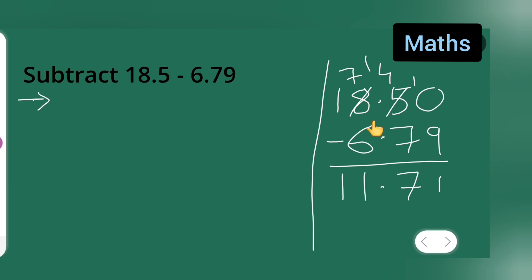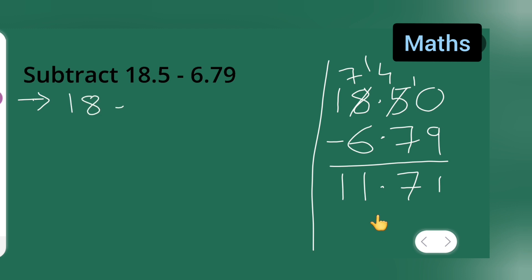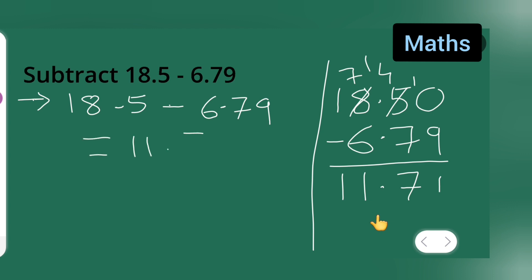So 7 minus 6 is 1, and the leading 1 is 1, giving us the answer 11.71. So 18.5 minus 6.79 is equal to 11.71. I hope you have understood how to subtract decimals. Thanks for watching.